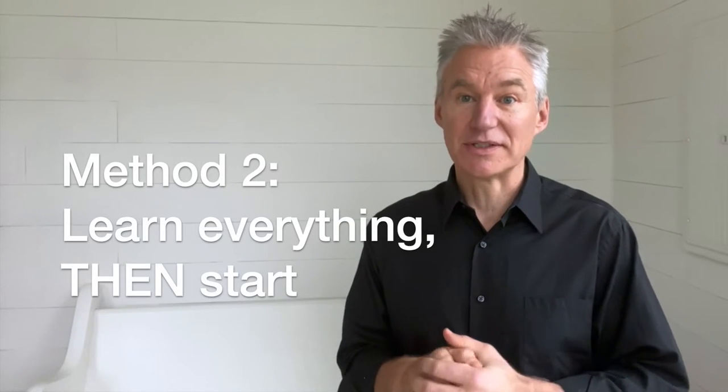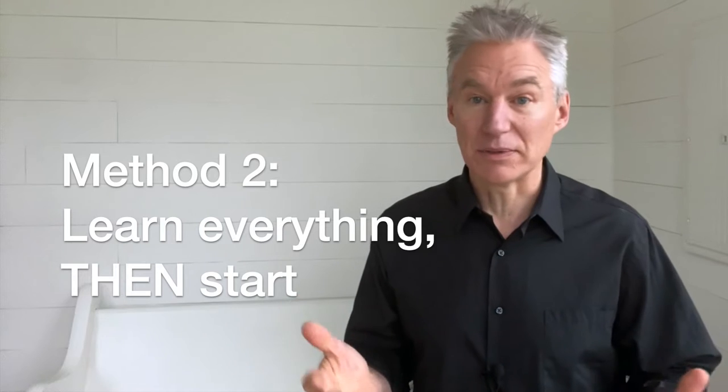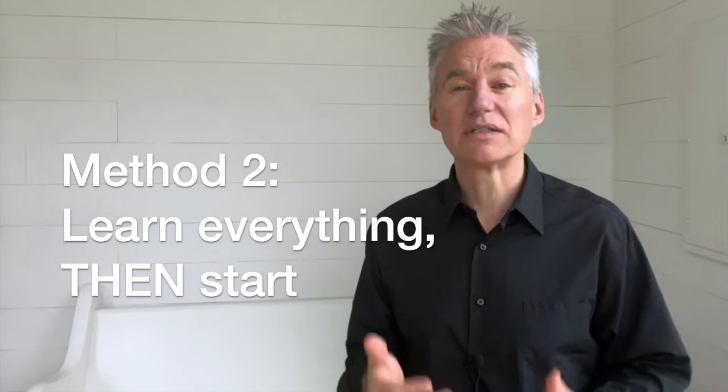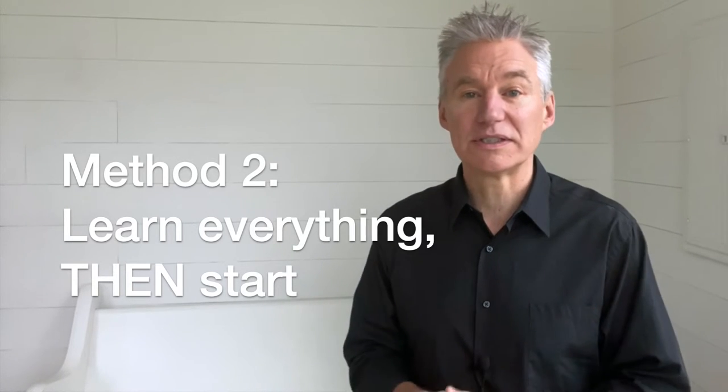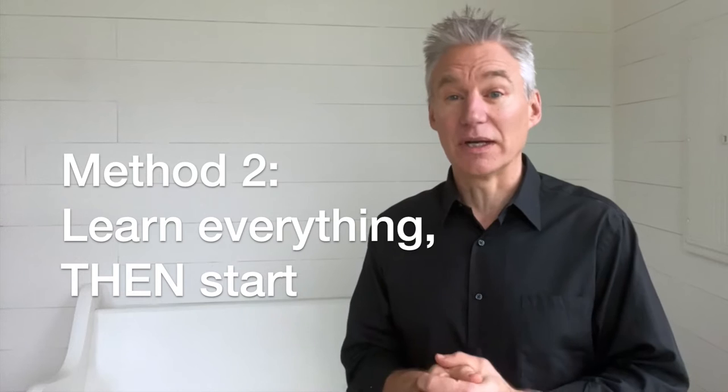So you have to follow method number two, which is to go out and learn about white papers. And that means investing in books and courses. And then you can come back and write your first one.